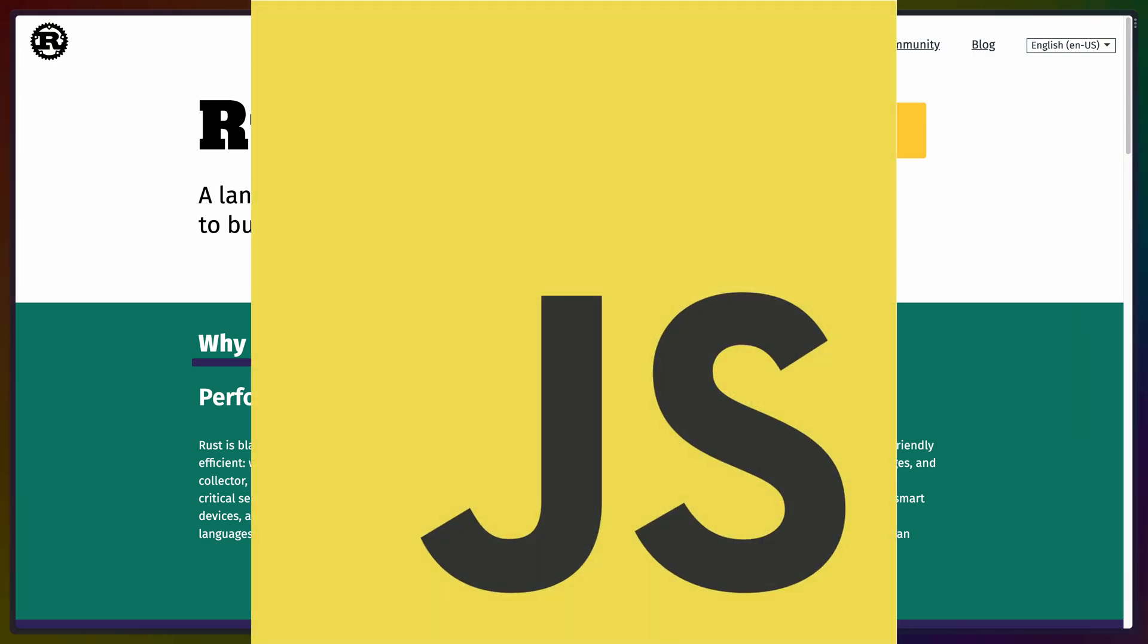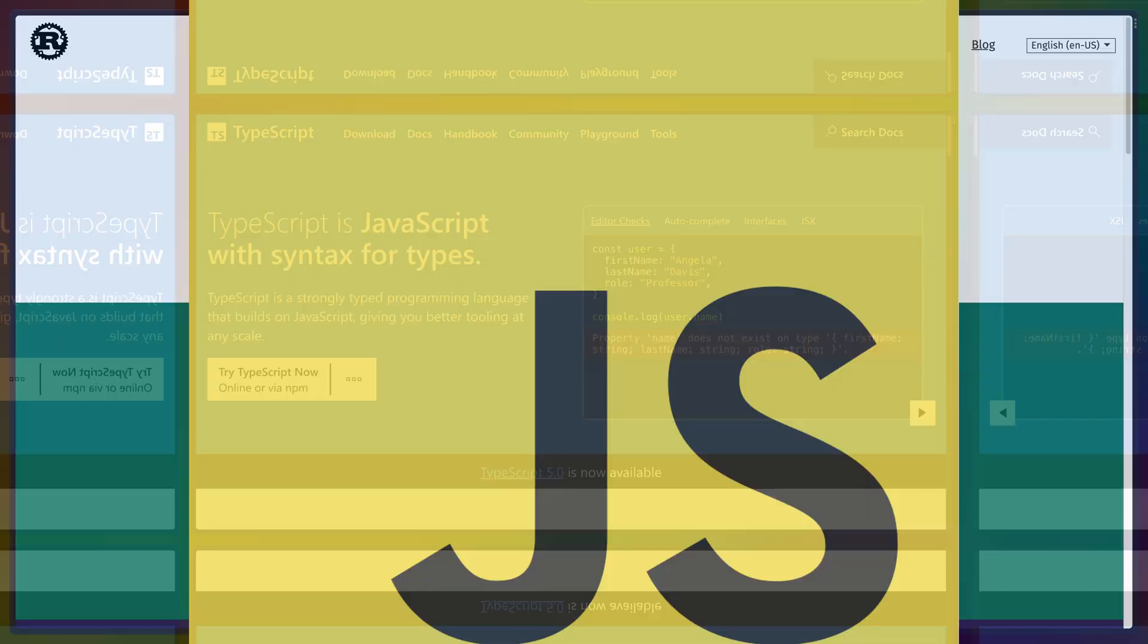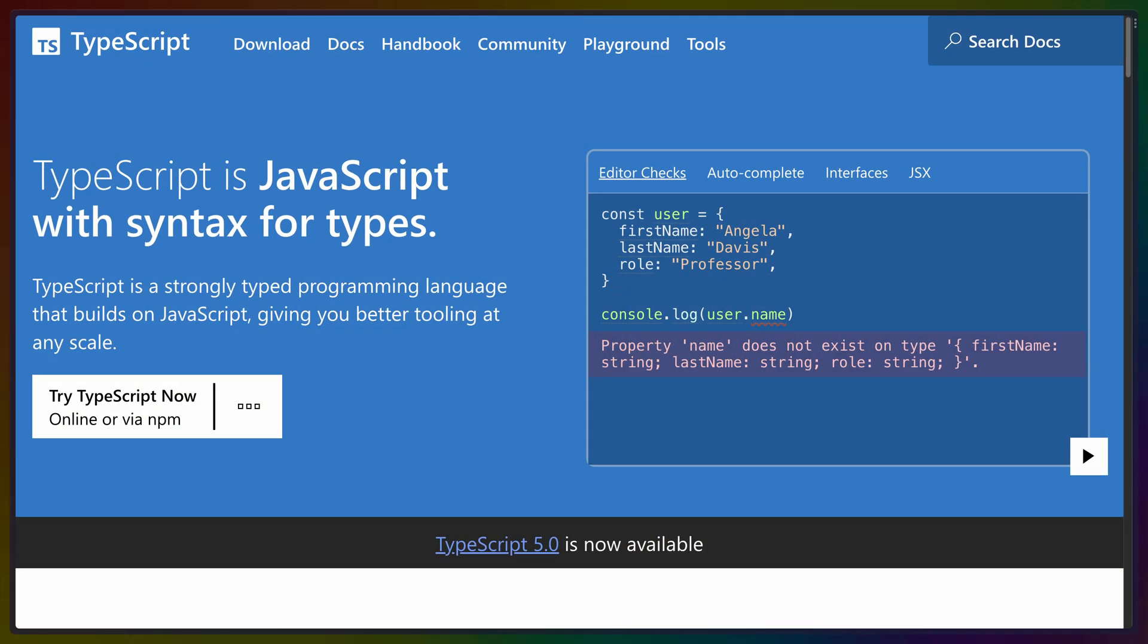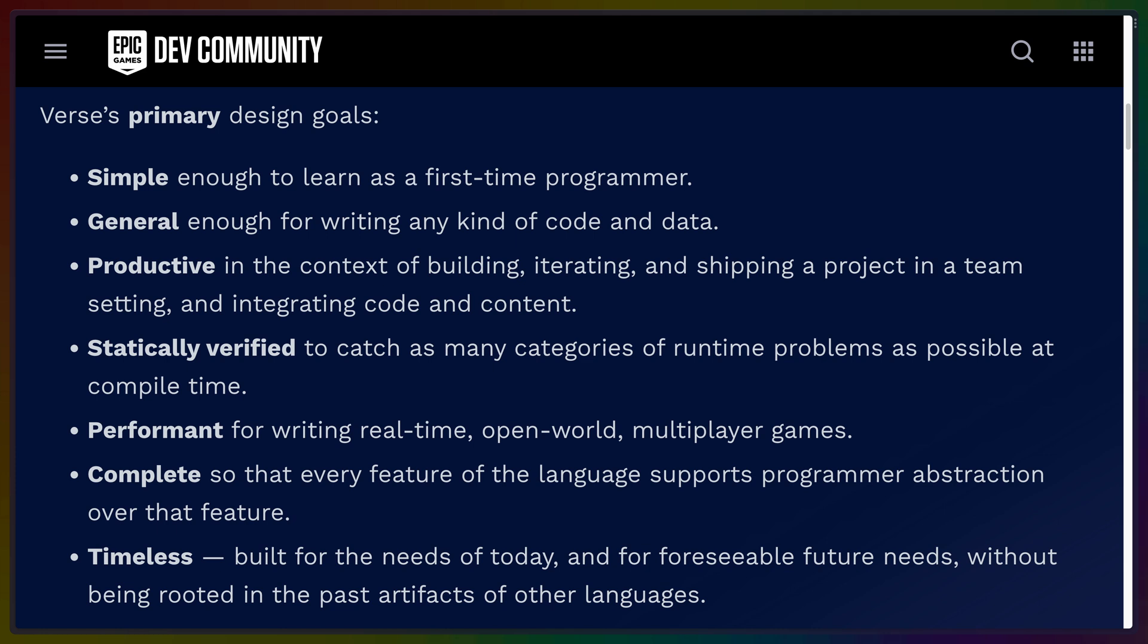If you write JavaScript, this means that Verse is closer to a TypeScript where const is the default. Verse is multi-paradigm, like most languages are these days, but it does take quite a bit from functional and logic-based languages.